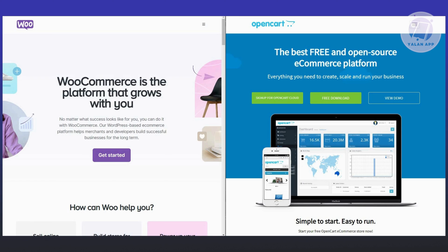First is going to be platform integrations. WooCommerce operates as a plugin for WordPress, allowing users to transform existing websites into fully functional online stores seamlessly. On the other hand, OpenCart stands independently as a complete e-commerce platform. It doesn't require pre-existing websites, making it more convenient for those starting from scratch without WordPress.